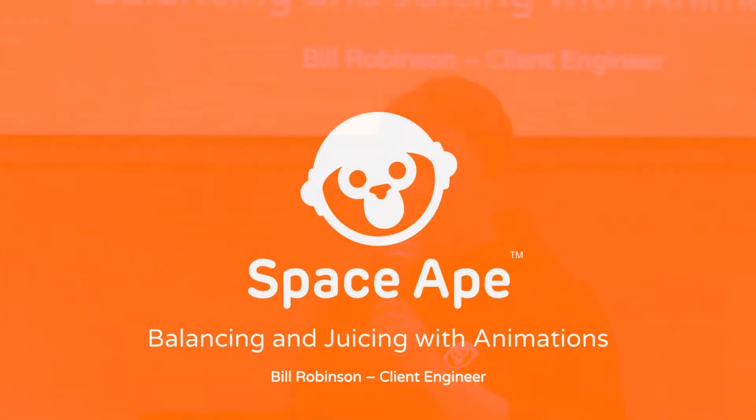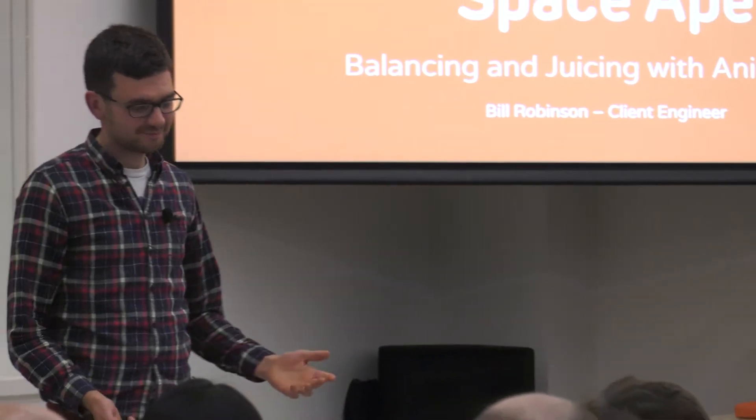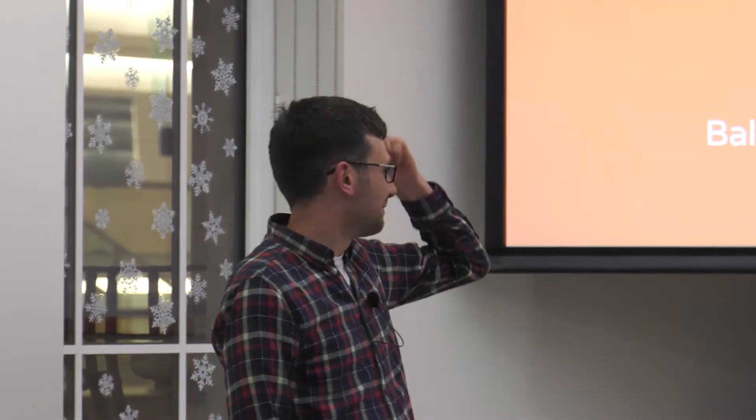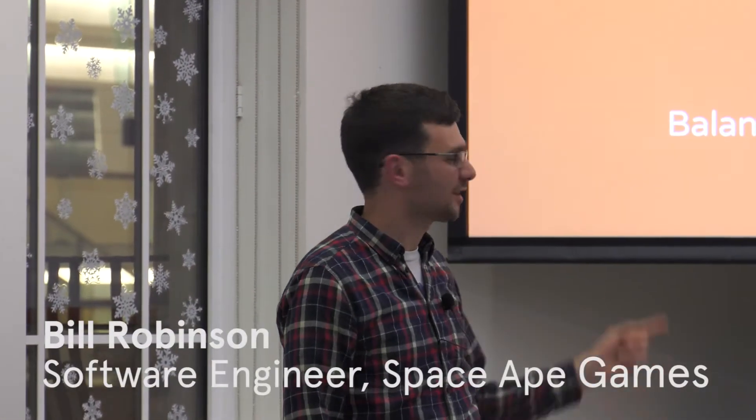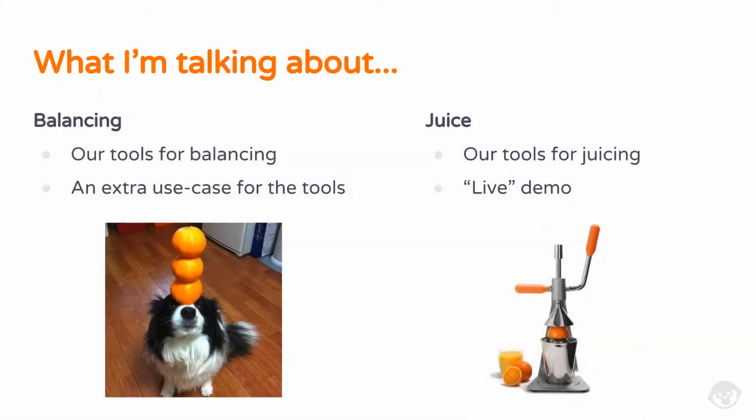So we're now going to move on to the next talk. Bill's going to come up and talk to you all about easy balancing and juicing with animations. I'm going to talk mainly about tools, just a couple of tools that we use. It's nothing too crazy.